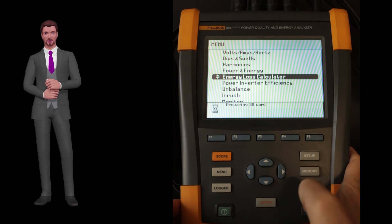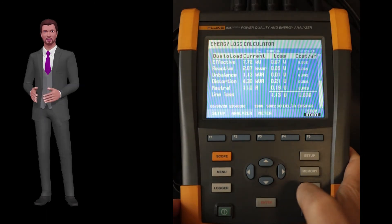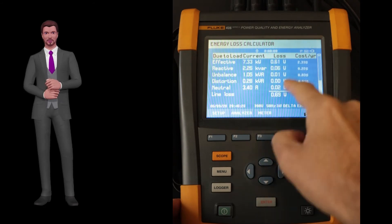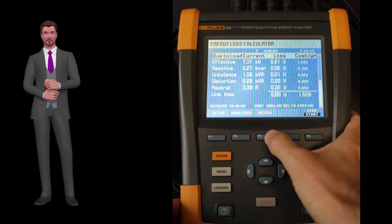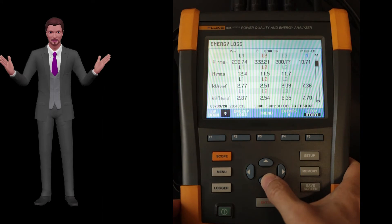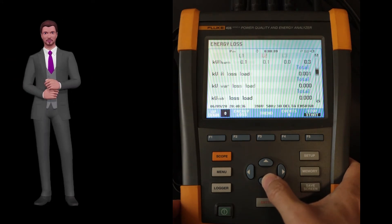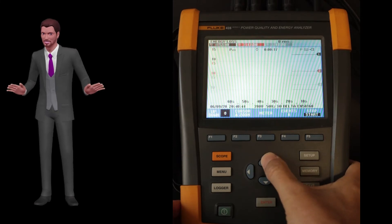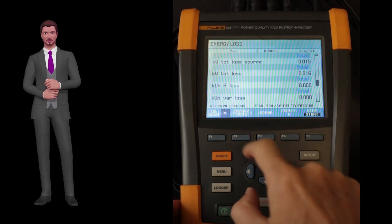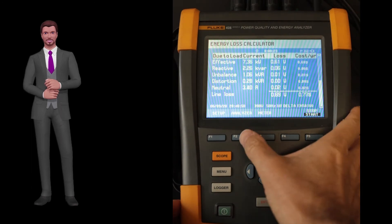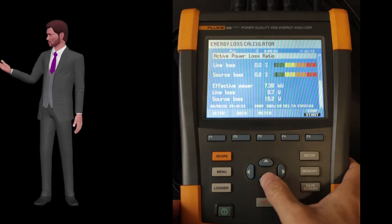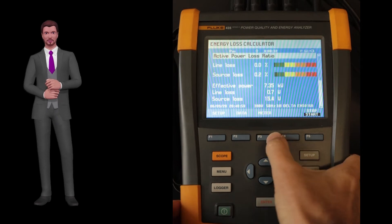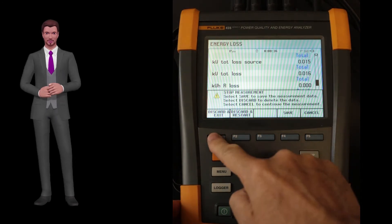Then comes the energy loss calculator function, which allows us to see and record the active, reactive, harmonic, and unbalanced powers already mentioned, but also the losses that occur in the distribution cables associated with those powers. We get that information in watts but also their economic quantification. If you have reactive, harmonic, or unbalanced problems, this function is very important in order to decide and justify, for example, the installation of a capacitor bank, a harmonic filter, or simply balancing the loads.